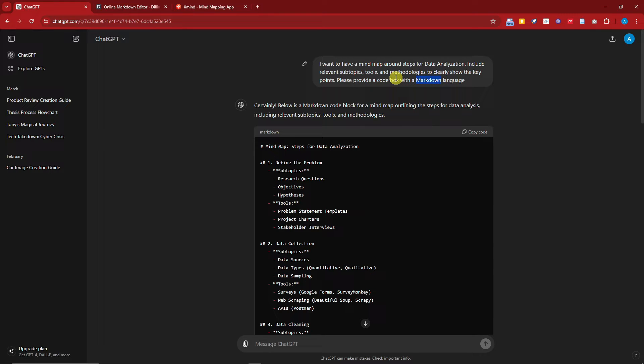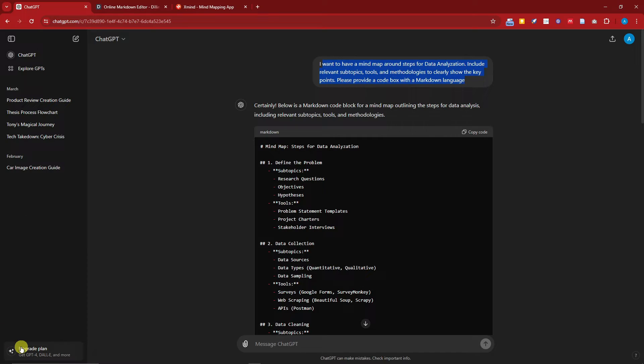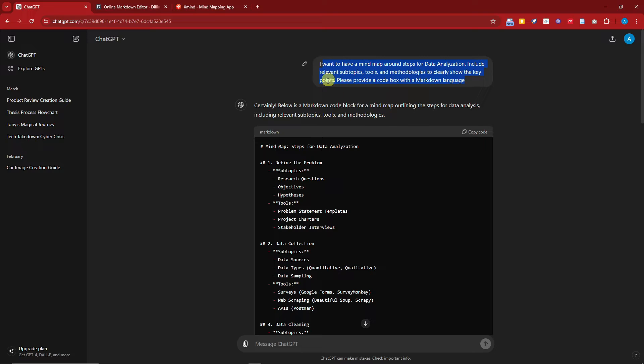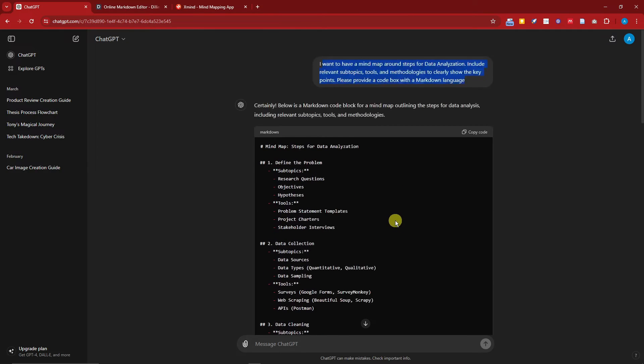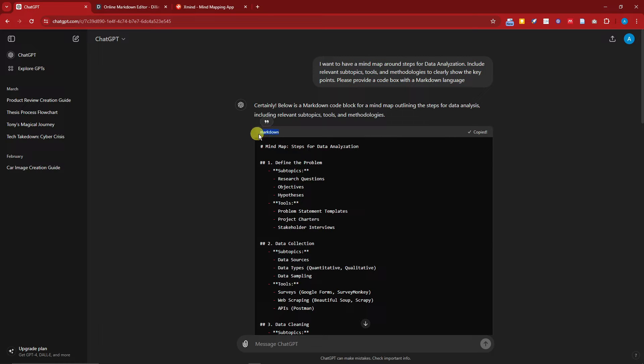Now once you enter this one on ChatGPT, take note I am not using the paid plan, this is only the free trial inside ChatGPT. And now we have this code, so you can just simply click on 'Copy Code.' Make sure this is a markdown file. Once done, we're going to need to open another website.